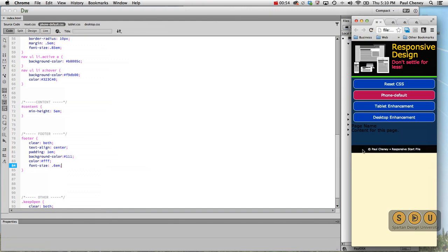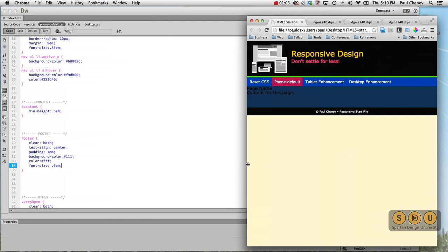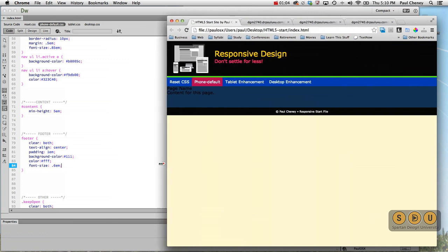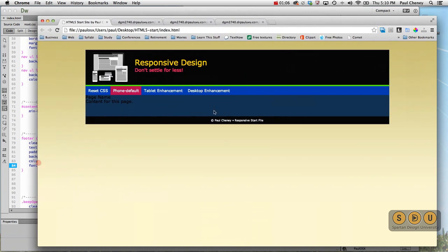So there we've got our black background color, our white font, and our reduced font size. Looks great on the phone, looks good on the tablet, and it looks good on the desktop. It makes a nice matching end to the header and the footer.